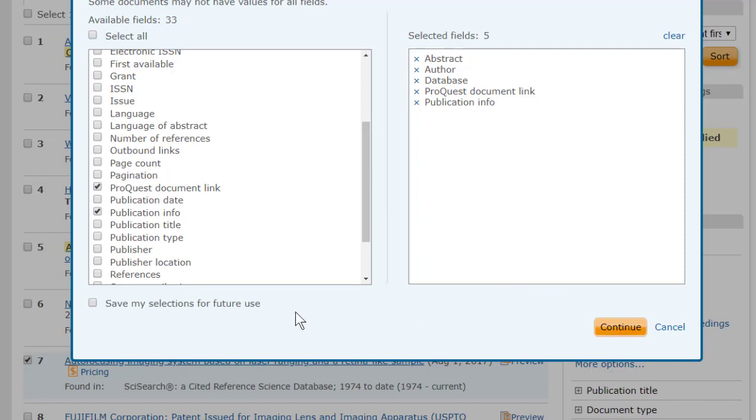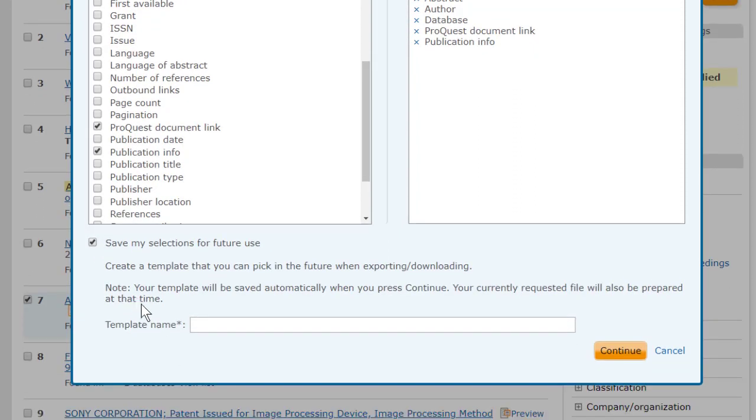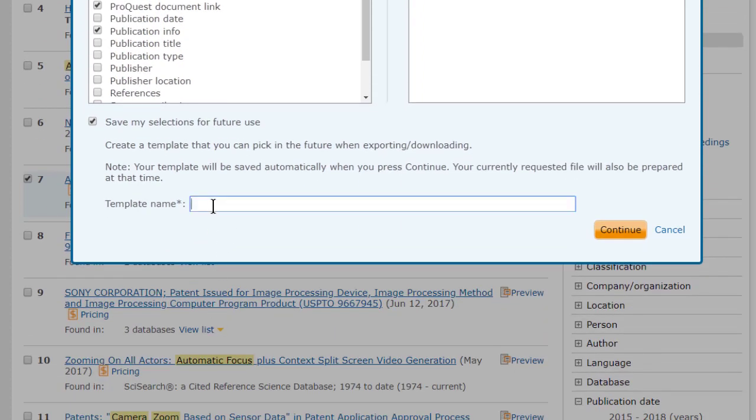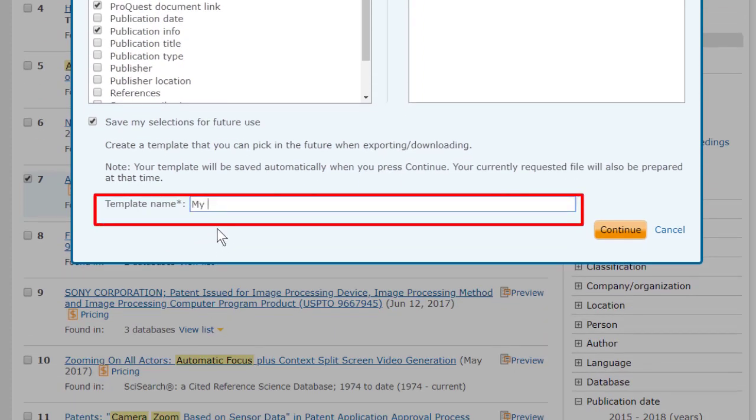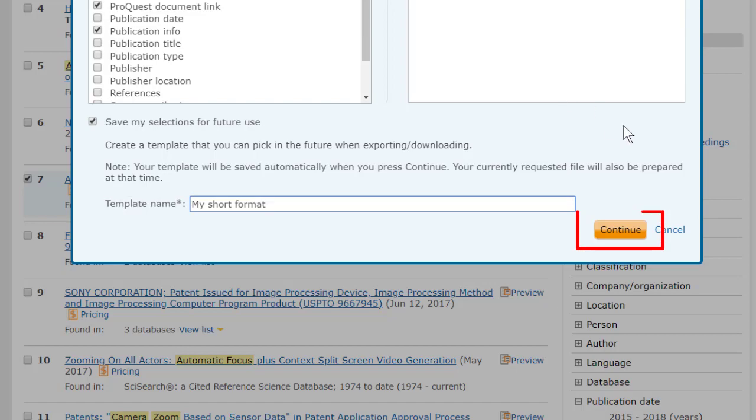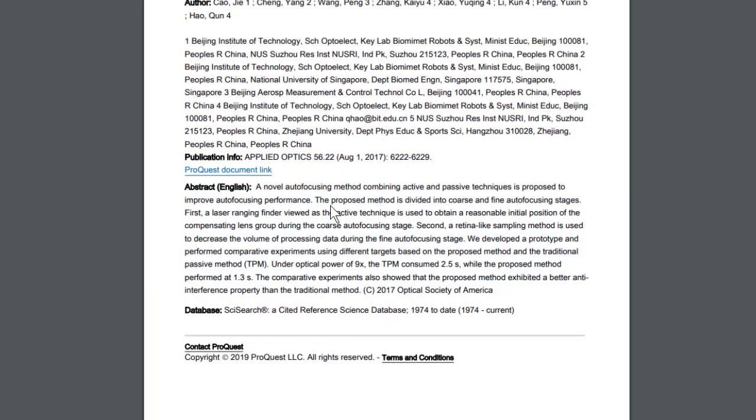I can click Continue now and I'll get the download. But first, I kind of like this short selection of fields, and I may want to use it again. So I'll check Save my selections for future use. This opens a box where I can give this template a name. I'll call it My Short Format. Now I click Continue, and here we have it. A record with a nice short format that works for me.